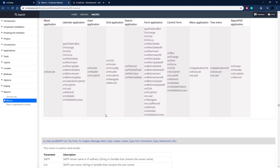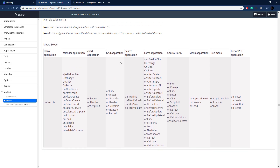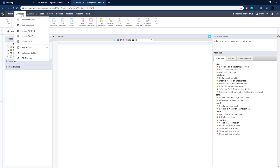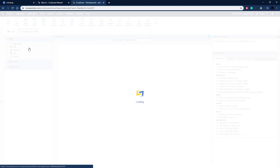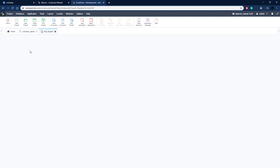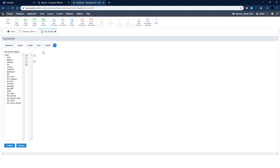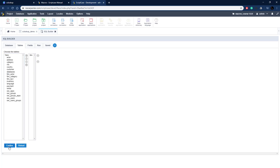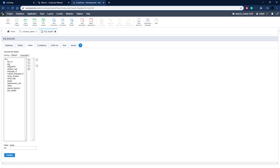Let's go over to Scriptcase and get started. We have a blank application inside our Scriptcase development environment. Let's go to the SQL builder to build a select statement — this is an easy way to build a select statement using Scriptcase. We're going to use our film table, select that table, hit confirm, and then choose our fields. Let's just do the film ID and click confirm.